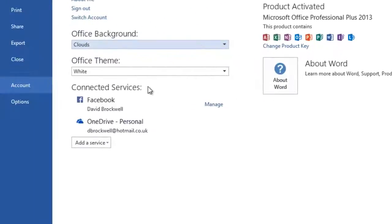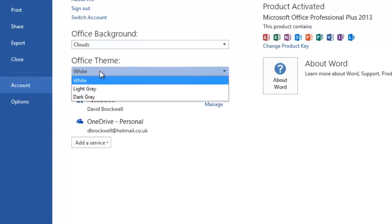I'm going to choose clouds here and also you can choose the office theme. Currently it's set to white by default.